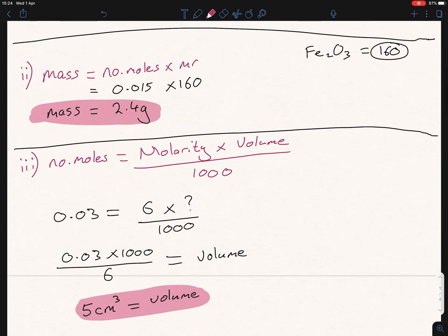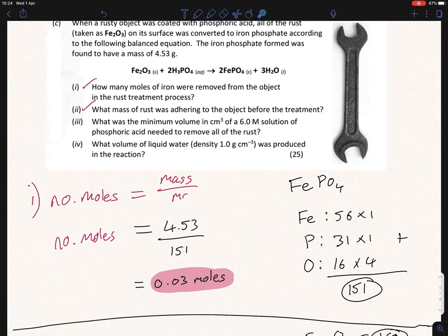We used a different formula this time — number of moles = molarity × volume / 1000 — which is often used when we have molarity but not mass, typically when dealing with liquids like phosphoric acid. That's part iii done. Now for part iv, we're asked for a volume again — this time the volume of liquid water produced in the reaction. This time we are given a density, not a molarity, so we use the density formula.